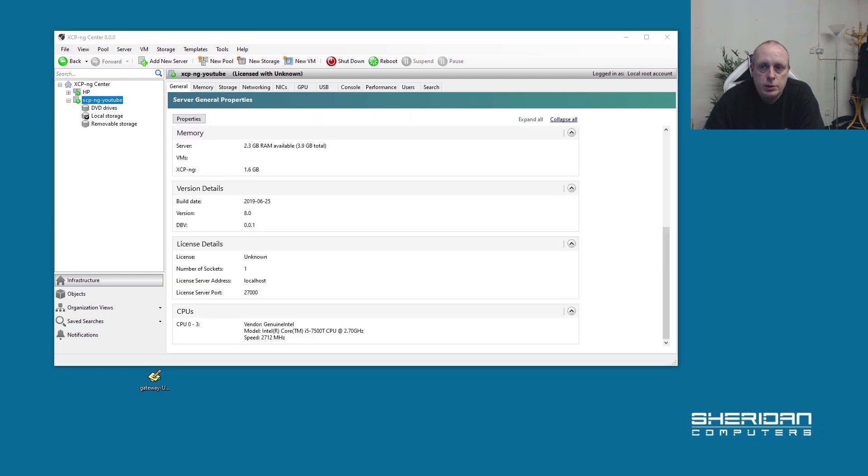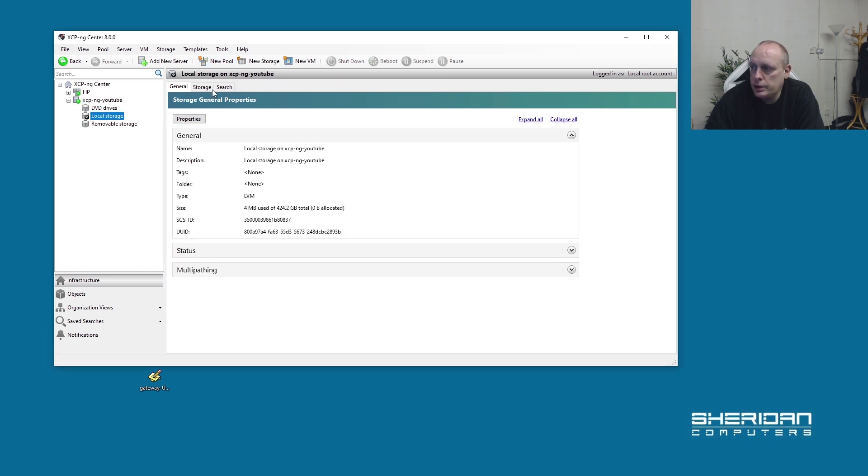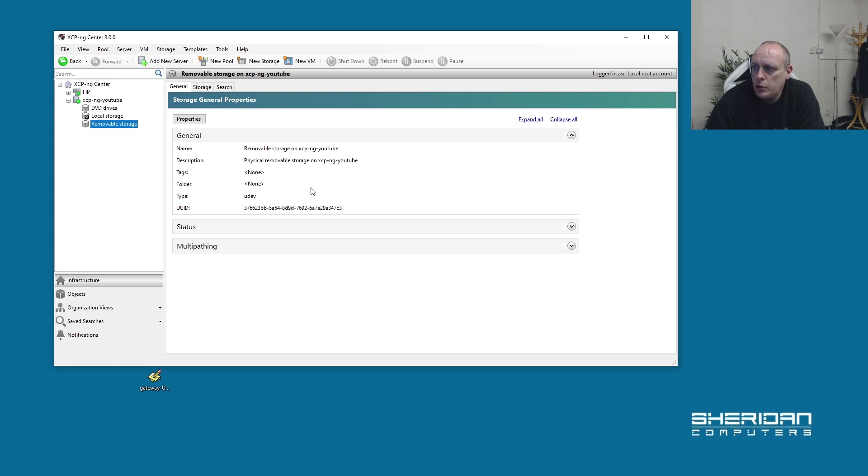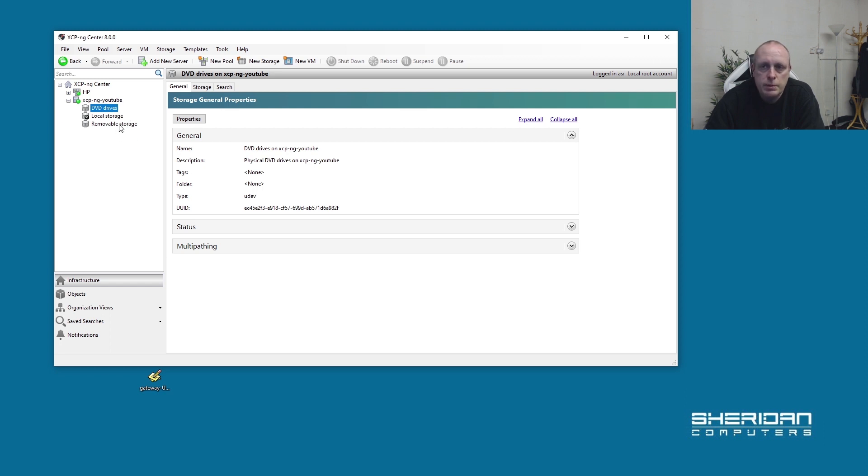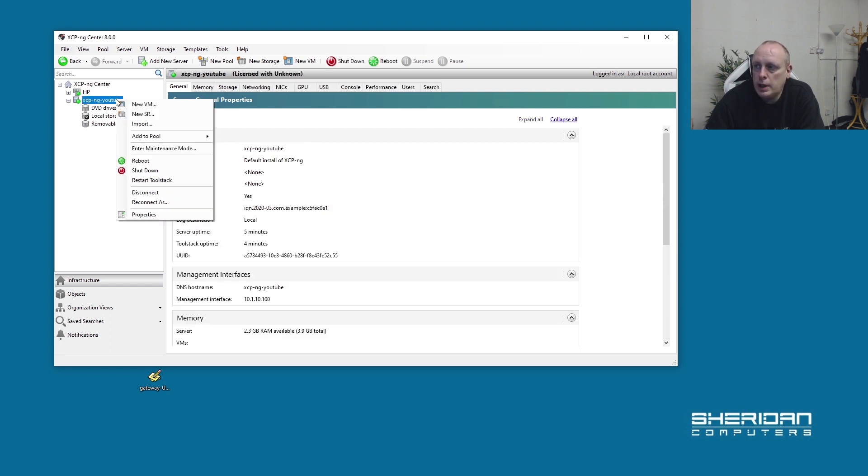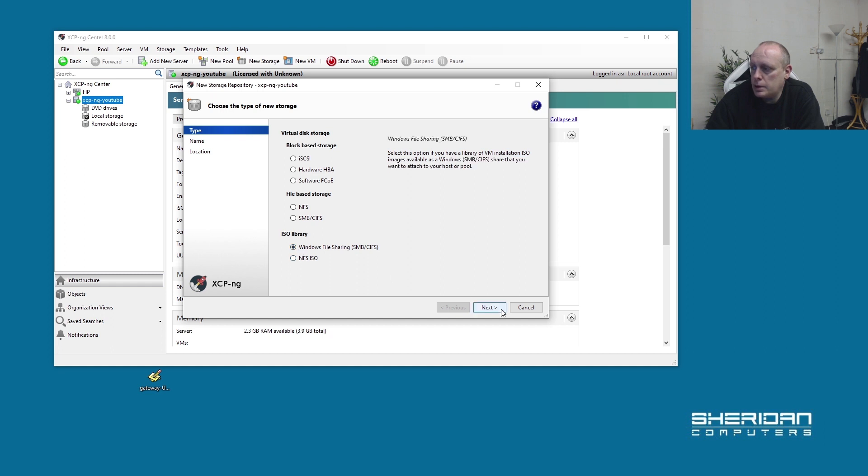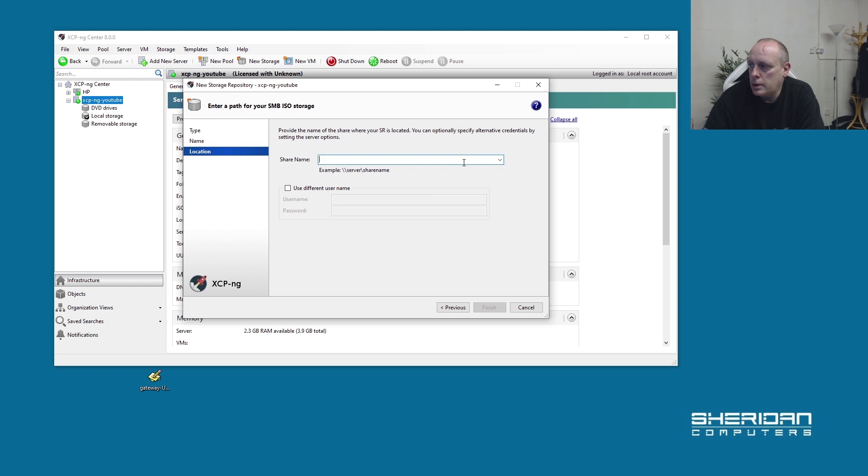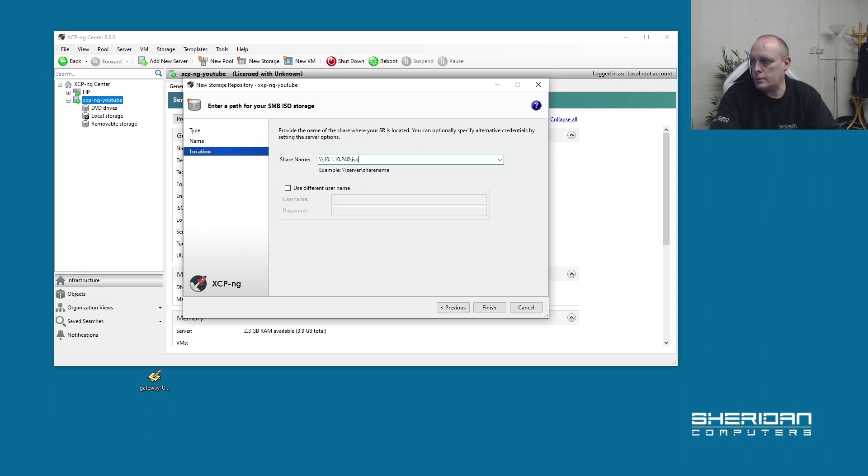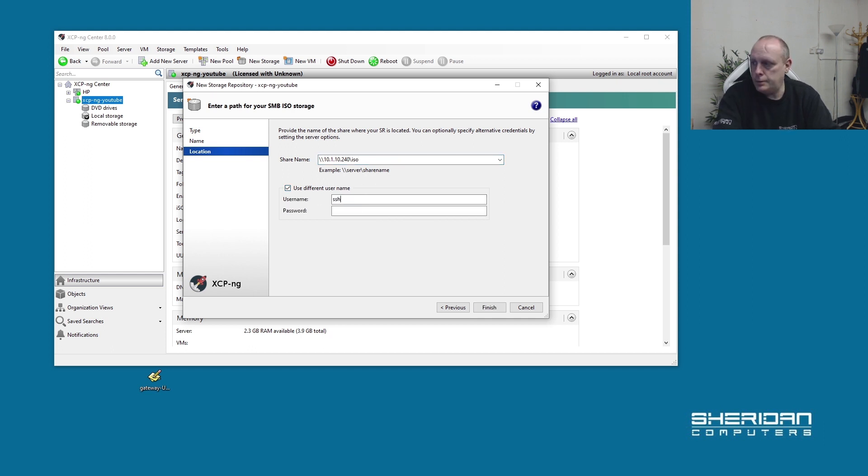In order to create a virtual machine, we need to attach some way of installing it. This particular machine doesn't have - we can use local storage, removable storage. So we can install virtual machines via removable storage. Or we can add a storage repository. Let's add new storage repository. I want an ISO library. That's over the Windows library. SMB ISO library. Share name. Give it a path. Credentials if necessary to connect.